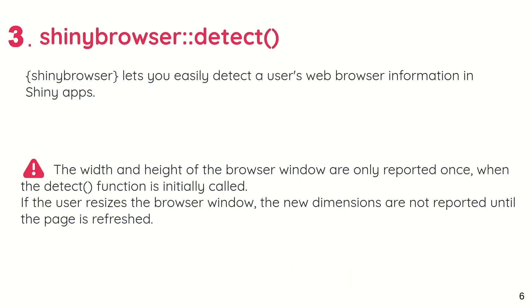Shinybrowser, a package by Dean Attali, lets you easily detect a user's web browser information in Shiny apps. One of the caveats is that the width and height of the browser window are only reported once when the detect function is initially called. So you'd need to refresh the page to get the new dimensions.